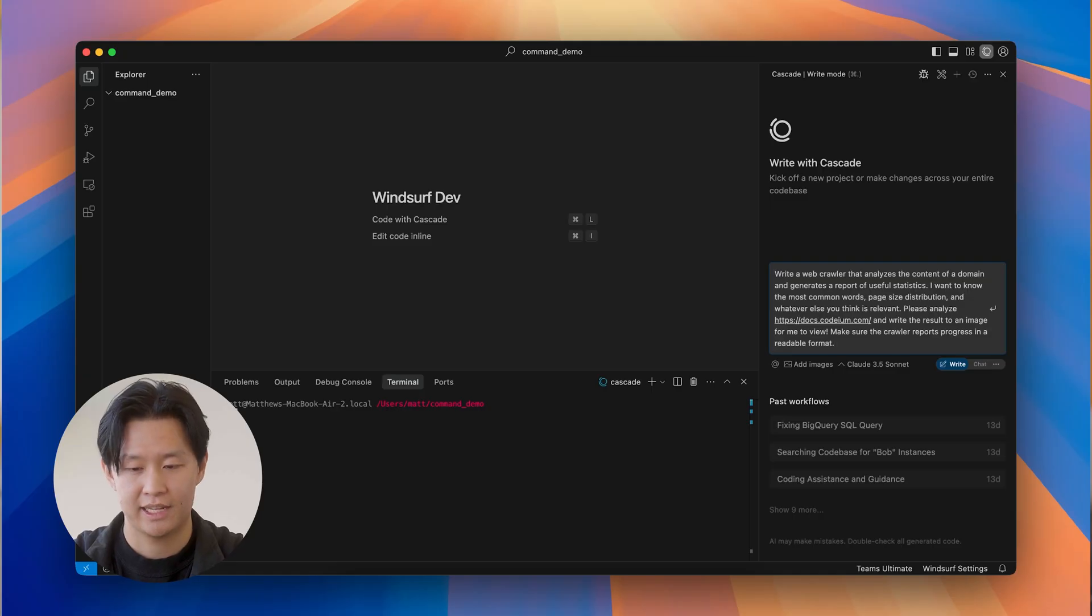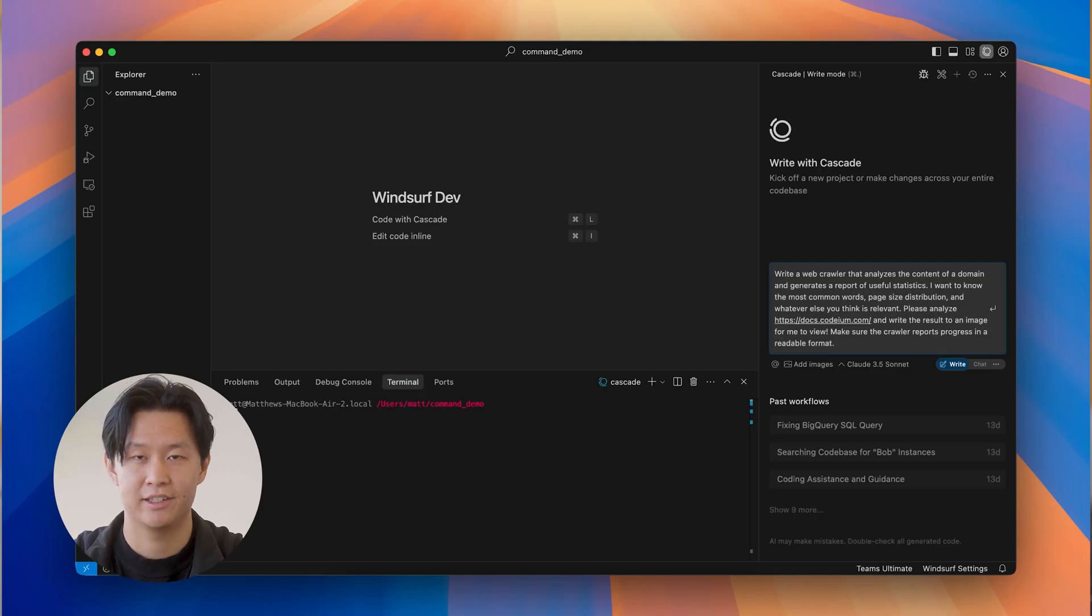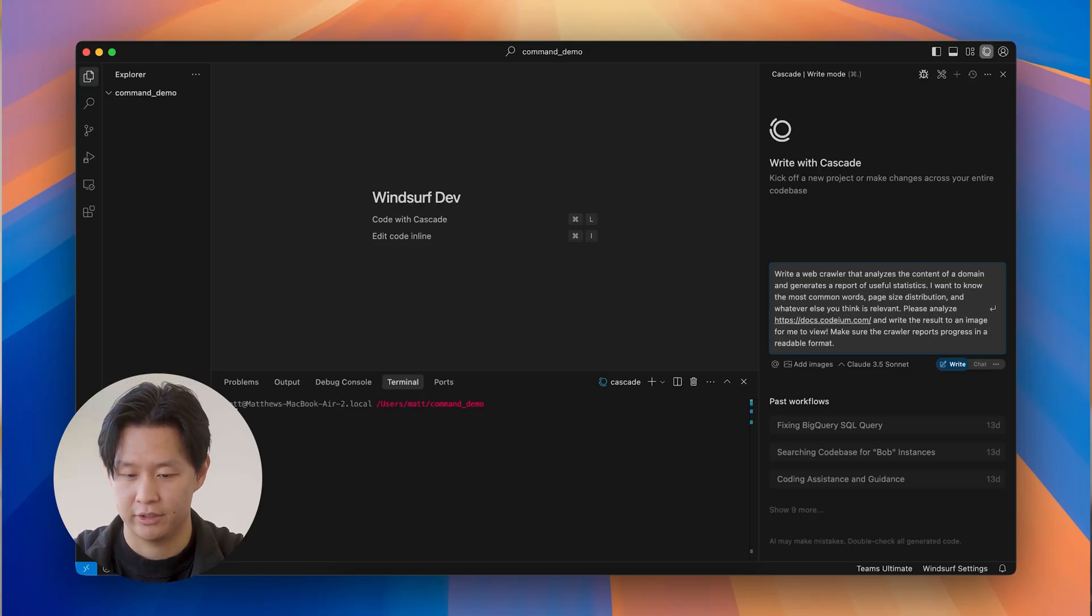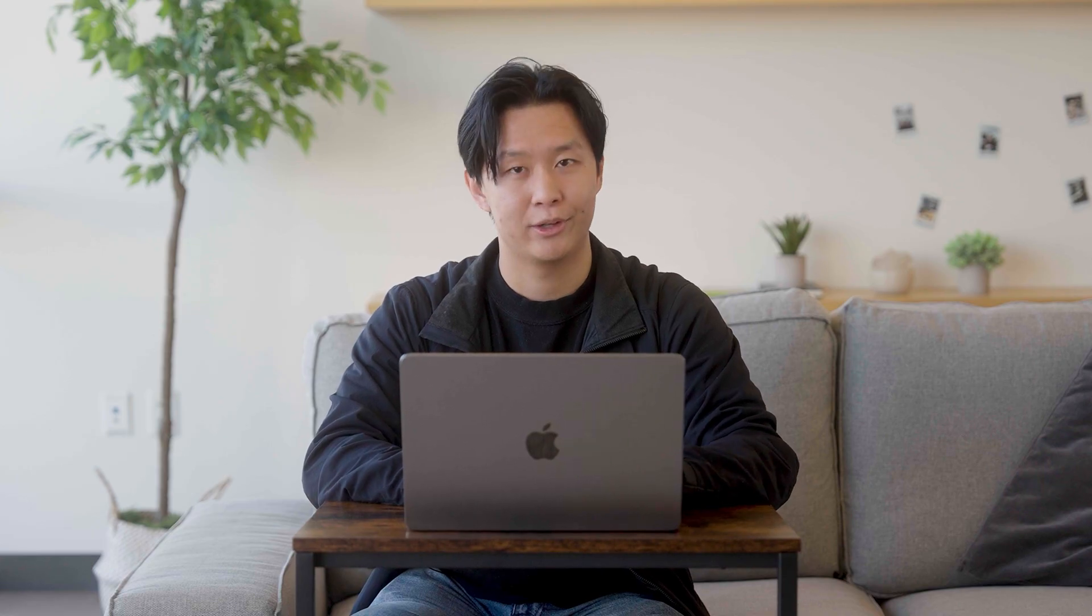So next, I'm going to test it by having Cascade run a bunch of safe commands by itself. Let's have it run a web crawler and then analyze the Codium docs. So I'm just going to go ahead and submit it now and let it do its thing. And I'll be right back.